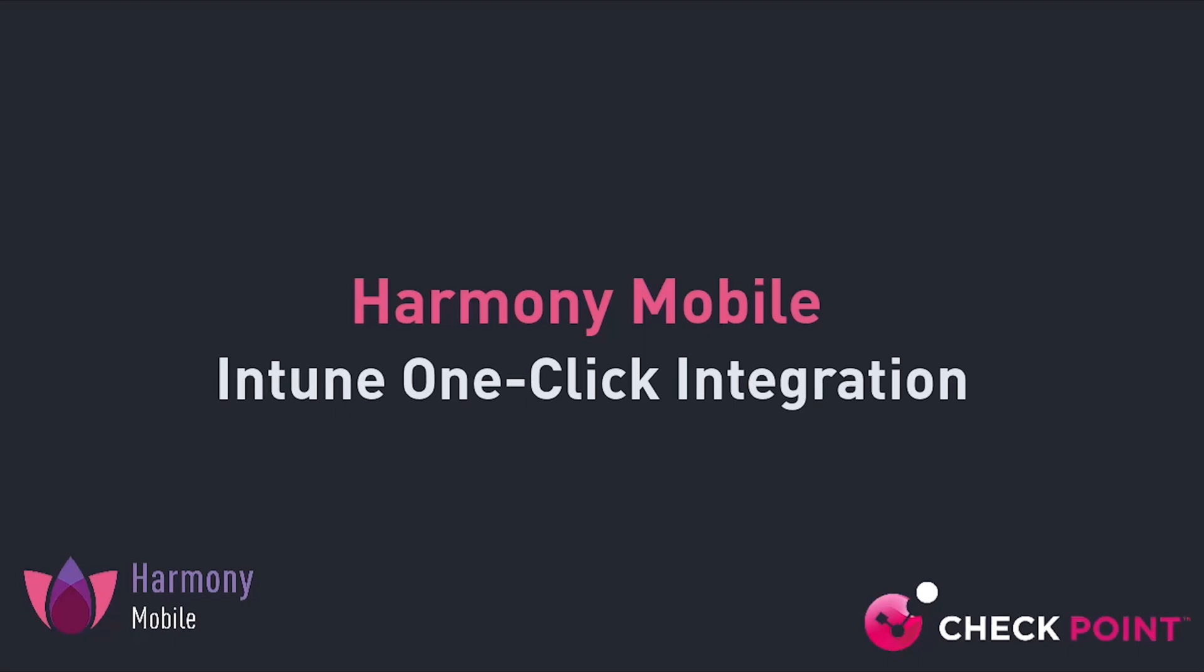In this video, we'll show you how to configure automatic integration between Harmony Mobile and Microsoft Intune UEM.